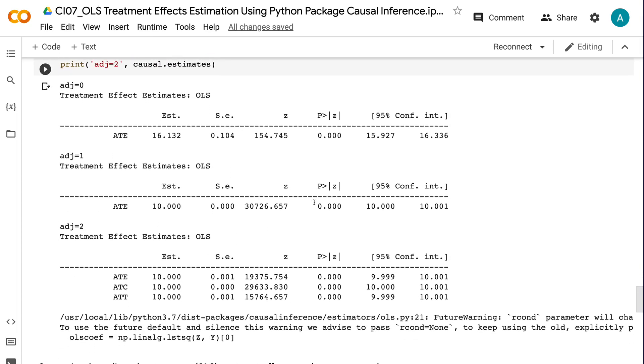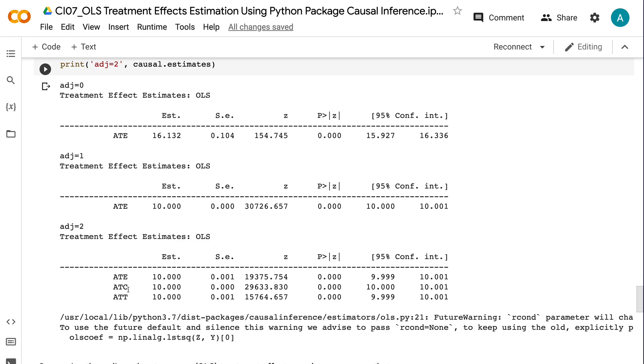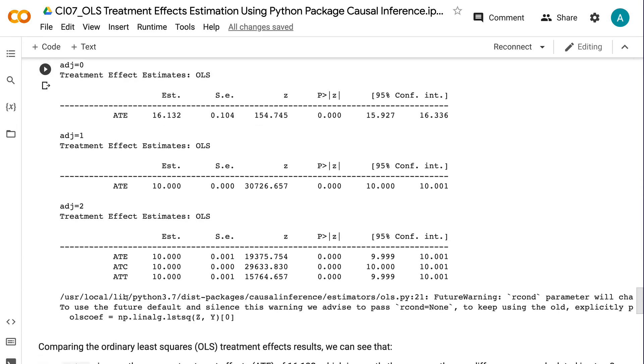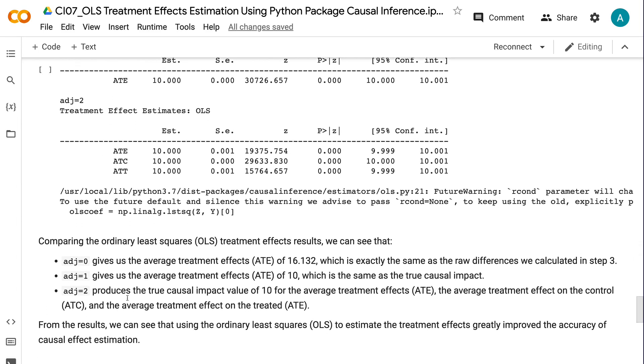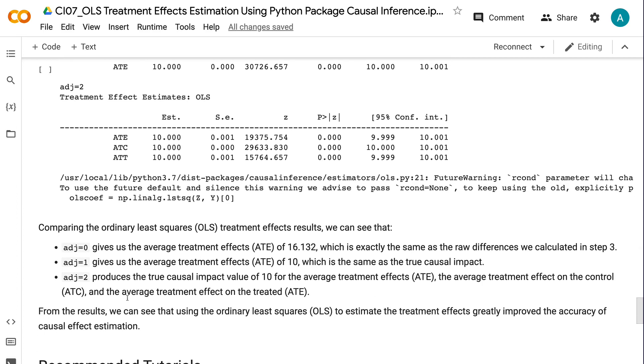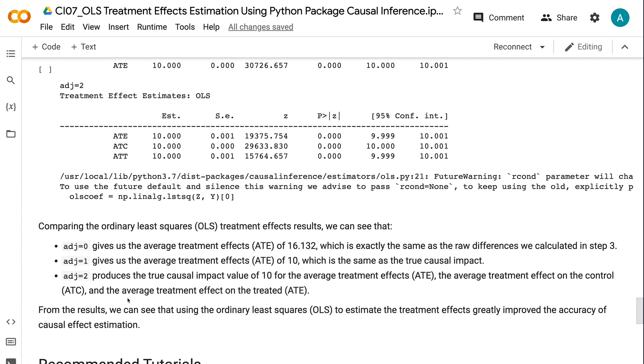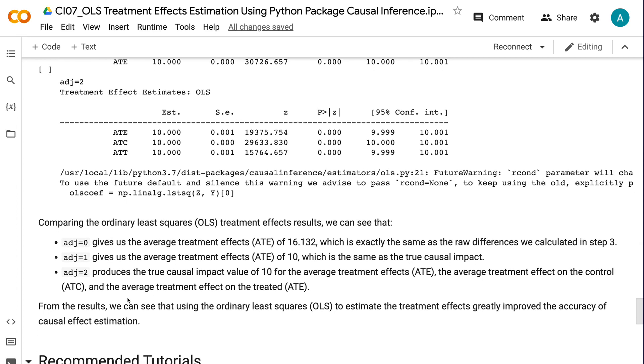adj equals zero gives us the average treatment effects of 16.132, which is exactly the same as the raw differences we calculated in step 3. adj equals one gives us the average treatment effects of 10, which is the same as the true causal impact. adj equals two produces the true causal impact value of 10 for the average treatment effects, the average treatment effect on the control, and the average treatment effect on the treated. From the results, we can see that using the ordinary least squares to estimate the treatment effects greatly improved the accuracy of causal effect estimation.